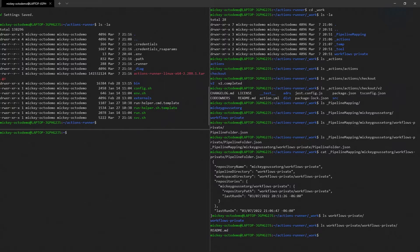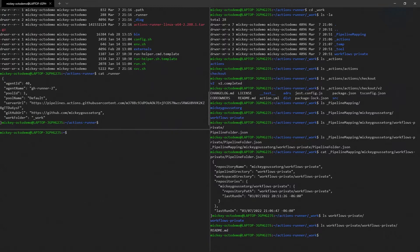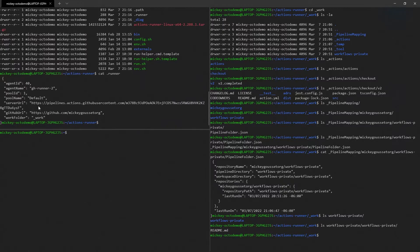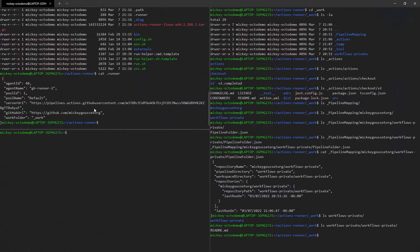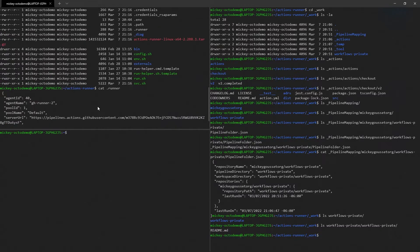All right, and you can see we've got a .credentials and a .runner file. If we do a cat .runner, agent ID, that's where we specify the name, the pool that it's in, the server URL, and the GitHub URL, which is where we did the initial install, and the work folder. So that contains some basic config information about the runner. That's interesting.